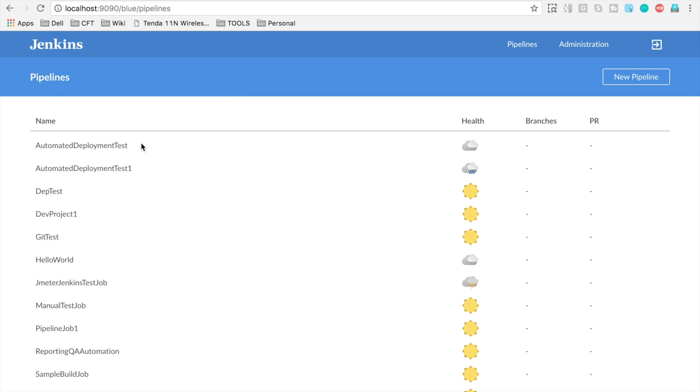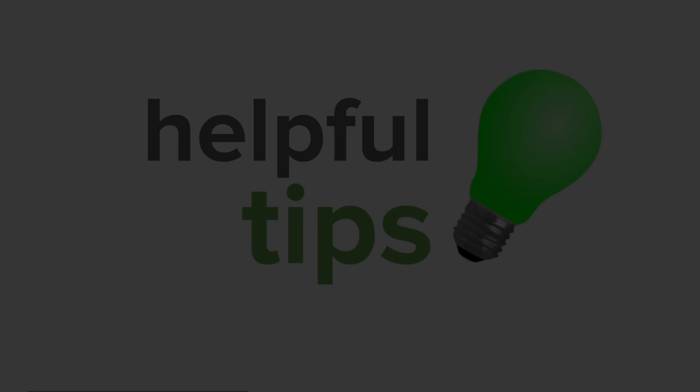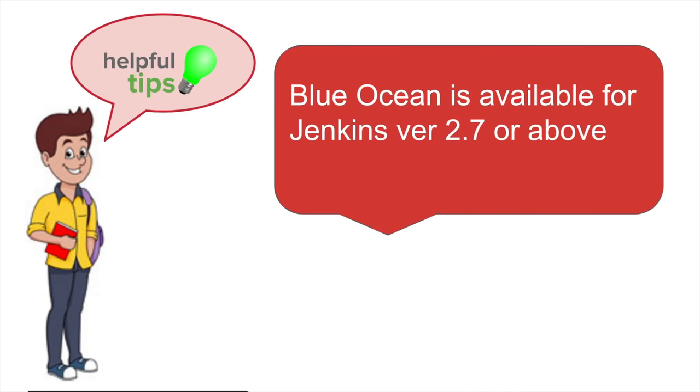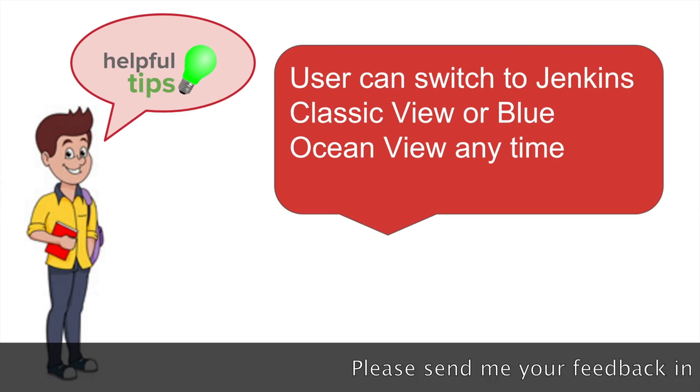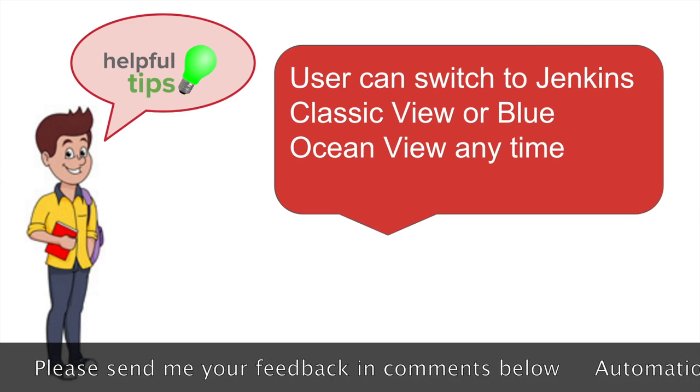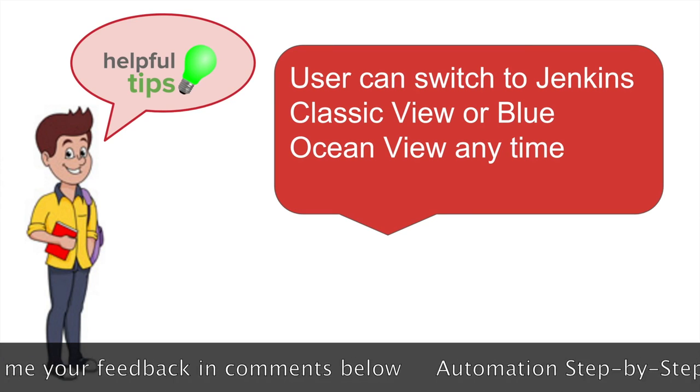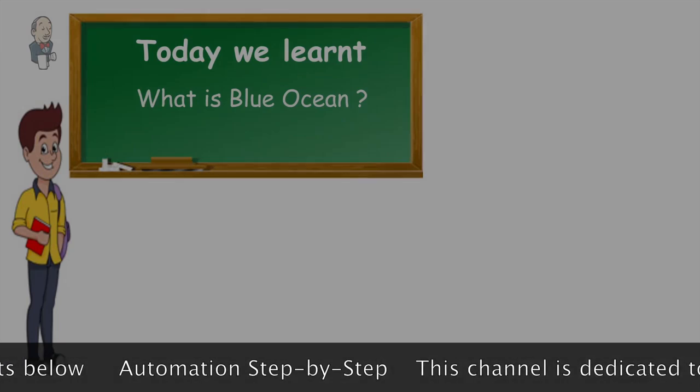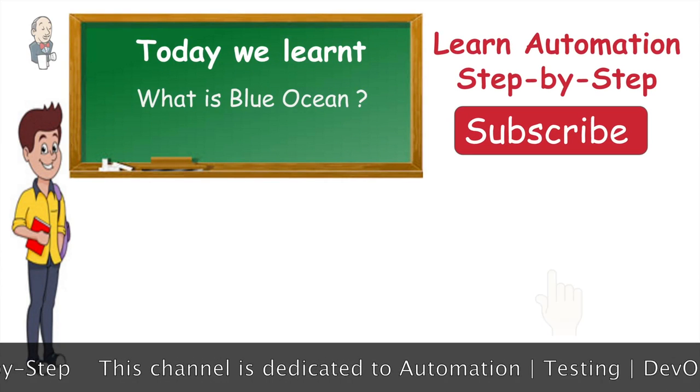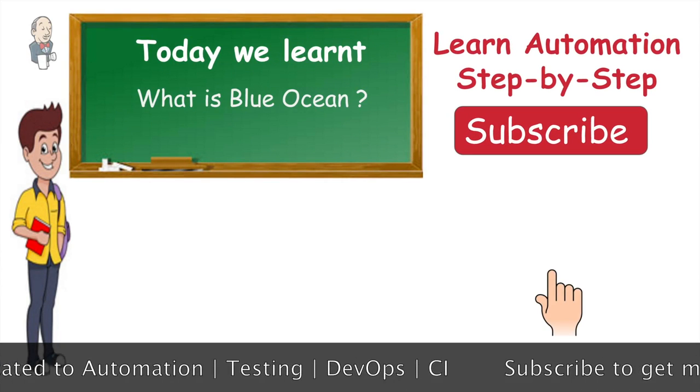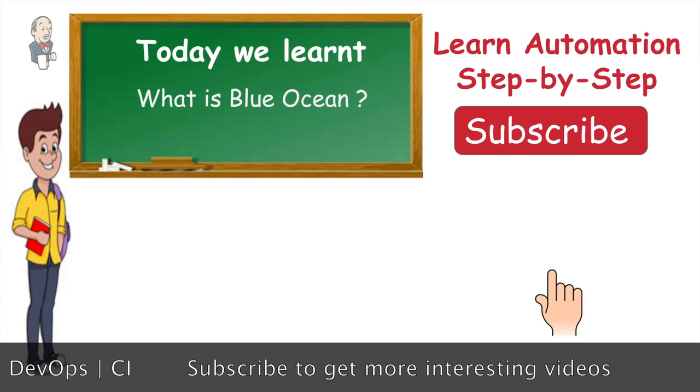So this is what Blue Ocean is on the whole. And let us look at some useful tips. The very first thing is you will get Blue Ocean only if you have Jenkins version 2.7 or above. And as we have already seen that you can anytime switch between the Jenkins classic view or the Blue Ocean. I hope this session was useful. In case you have any feedback, please write them down in the comments section. Thanks for watching and keep learning.